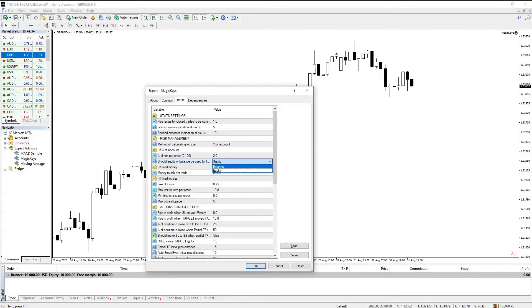There is the possibility to switch between equity or balance for the percentage calculation. This calculation method allows easy balance compounding.